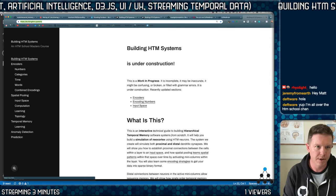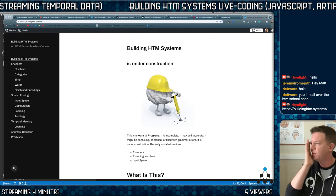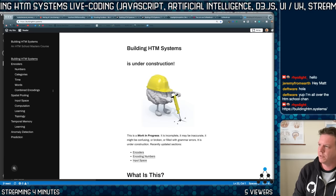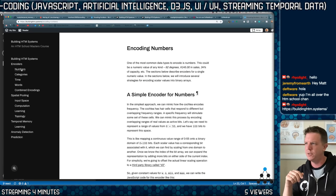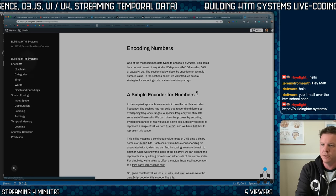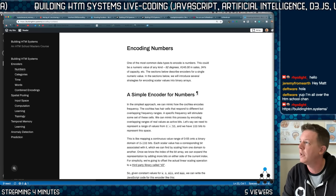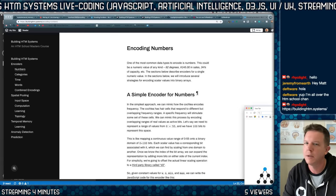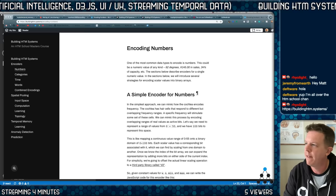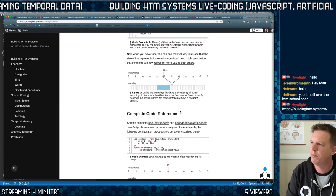First of all, let's look at Building HTM Systems. That is what we're going to be working on. Here's the website — this is a WordPress site, which I still don't remember exactly why I set it up this way. My plan was to do encoders, walk through all the encoders, and that stuff is pretty easy, and then go on to spatial pooling. I'll show you the visualizations as well as what I got.